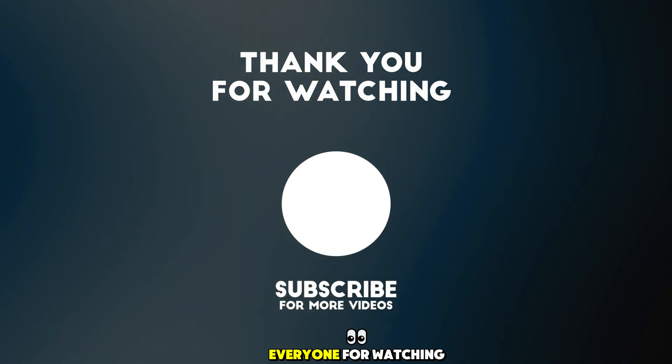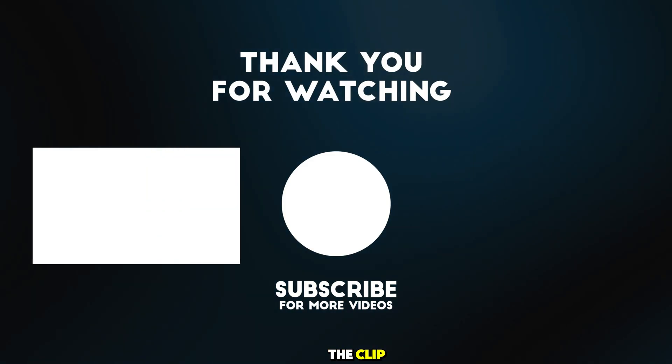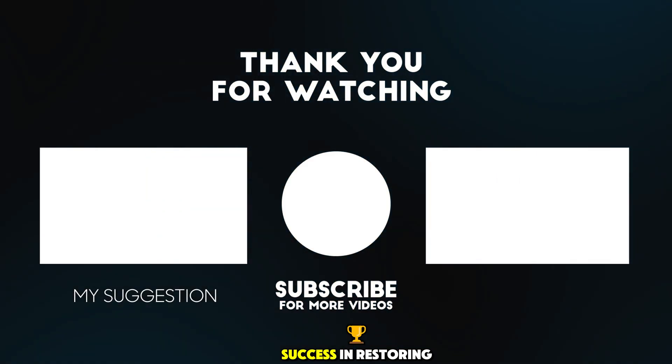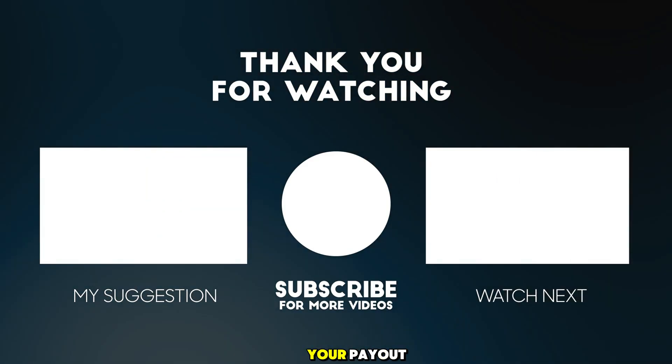Thank you everyone for watching the clip. I wish you all the same success in restoring your payout.